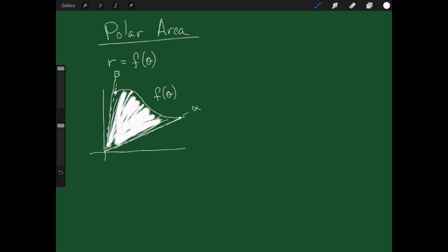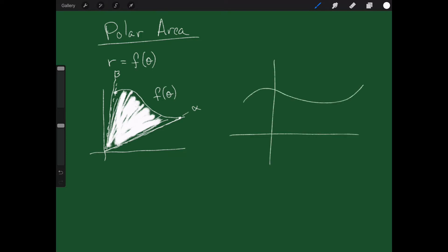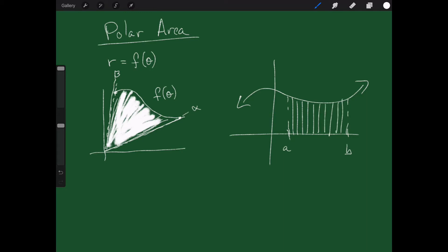If I want to find this area, it's not just plug the function in and hope for the best. Remember when I integrated for the first time on a rectangular curve, I had an A and a B and I was dividing things up into rectangles — I chopped it up into rectangles, added them up, and let the number of rectangles get large. This isn't rectangles, so I can't do that the same way.